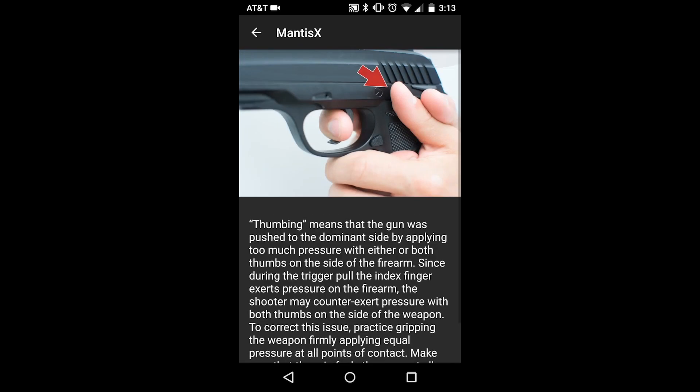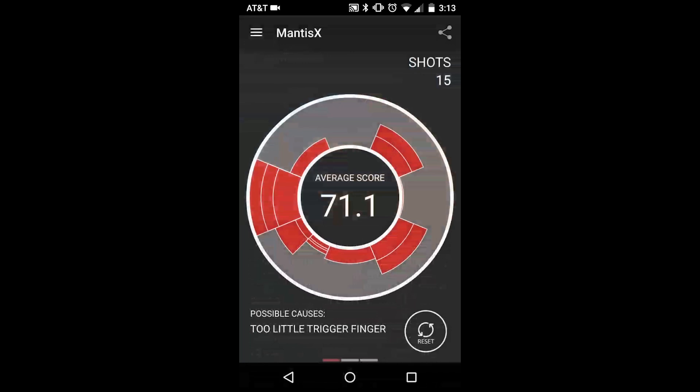When you press stop, an average score is calculated for all of your shots in that session and displayed in the center of the screen, and the data will be saved in your history.